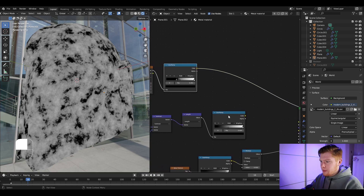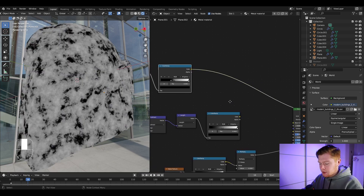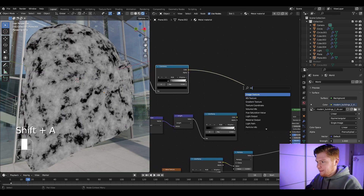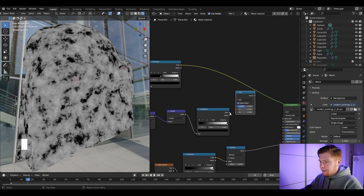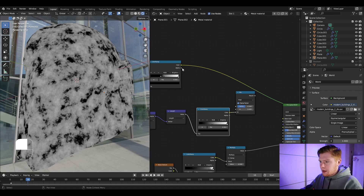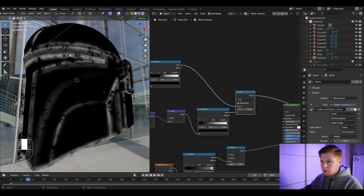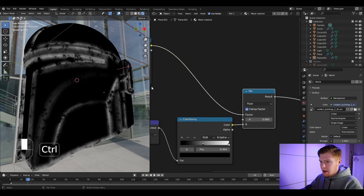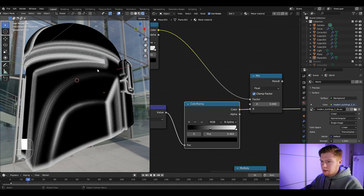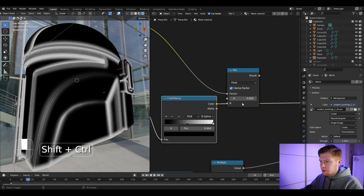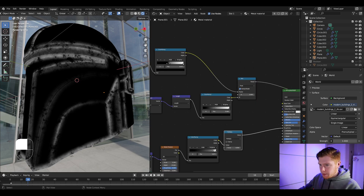We want to mix these two together using a Mix node. Color B will be the bevel data and the factor will be this noise — so everywhere the noise is white it uses the bevel data, and for the rest it's zero. This gives us the bevel effect mixed with noise.